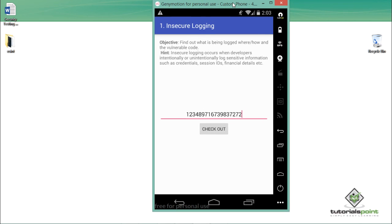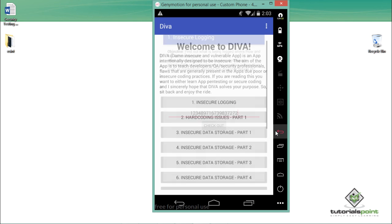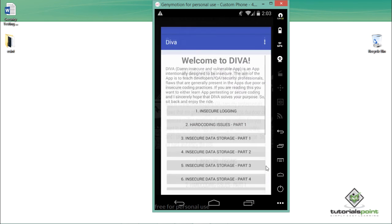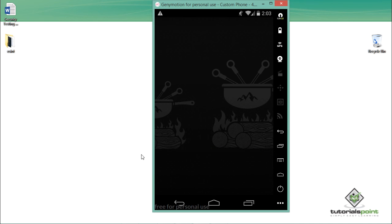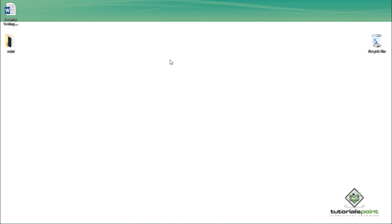It's not good practice to store user sensitive information in logs. This issue was included in DIVA to demonstrate and explain to users why storing user information in logs is unnecessary and dangerous. In this video, we talked about what insecure logging is and how it works in DIVA.